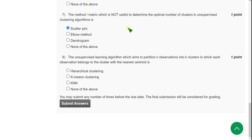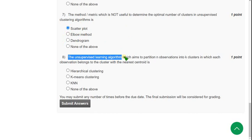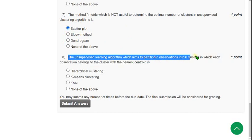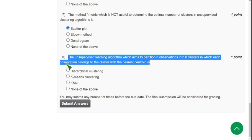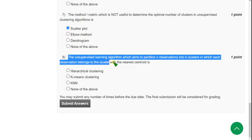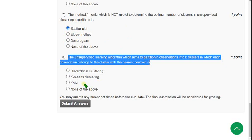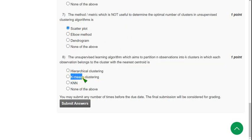Question 8, the final question of this assignment and also the final question of this course: The unsupervised learning algorithm which aims to partition n observations into k clusters in which each observation belongs to the cluster with the nearest centroid is. For the eighth question, the solution is the probable one is second option: K-means clustering.